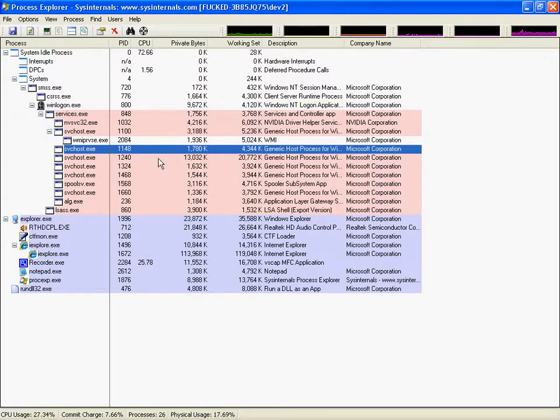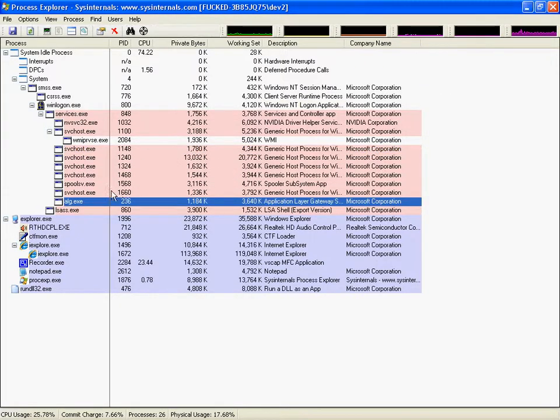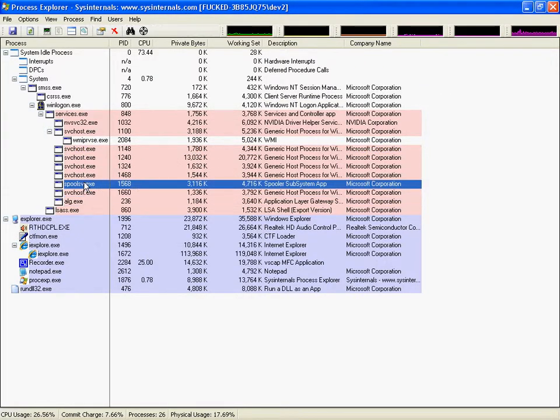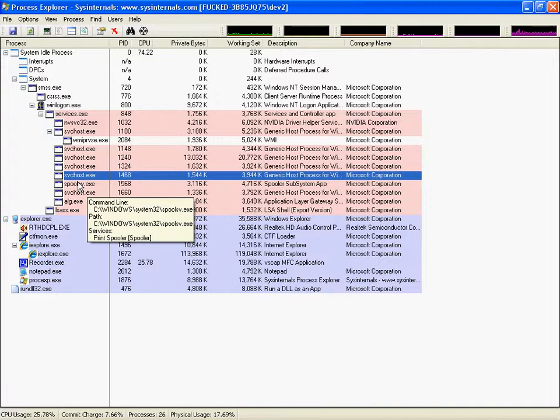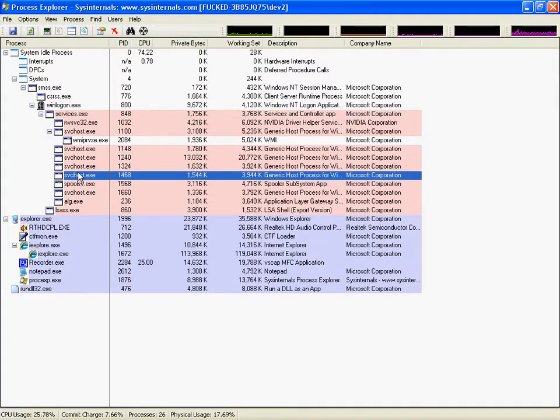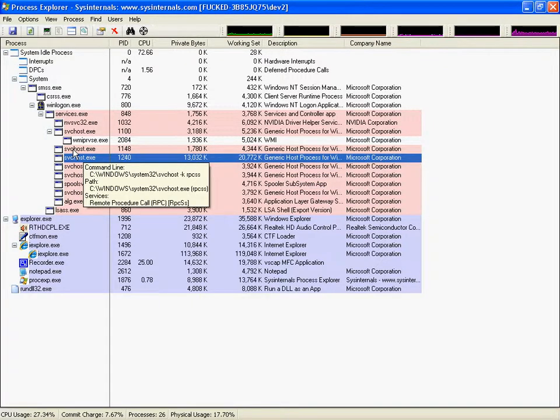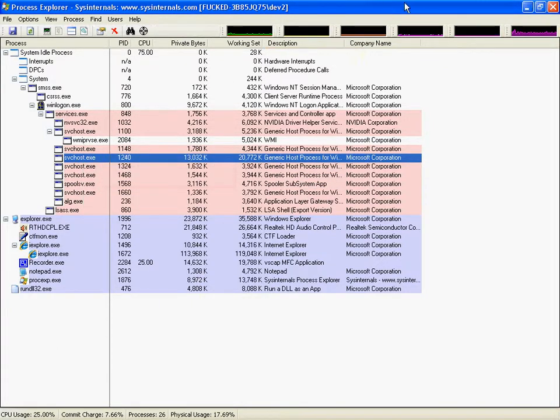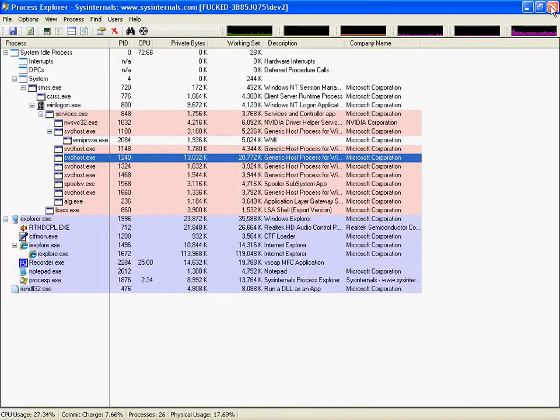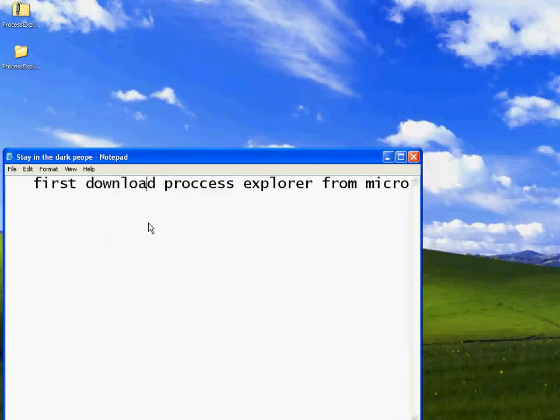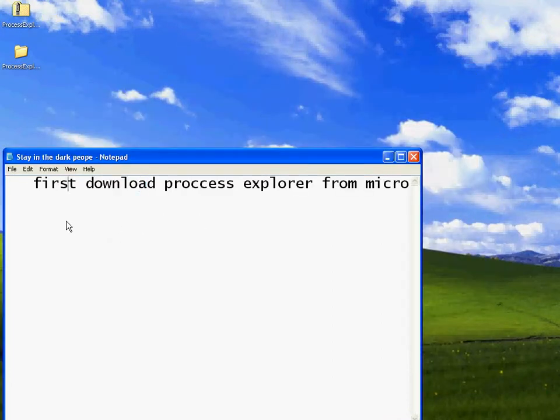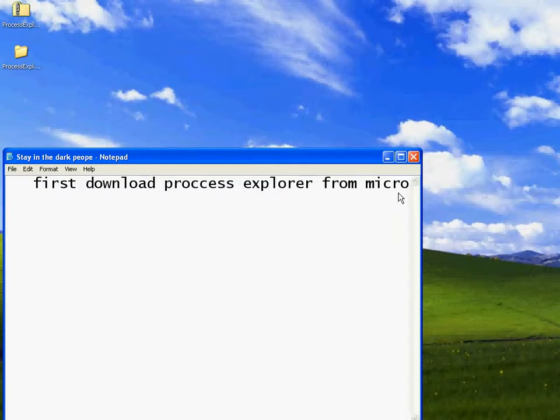So, stop using Windows Task Manager and download this program, Process Explorer. It's so much better than anything else.